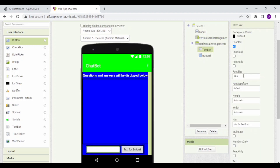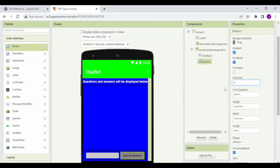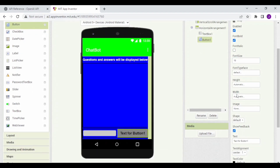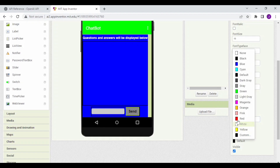Now click on Text Box 1. Set the hint to 'type your question here', font bold to true, and background color to light gray. Now click on Button 1 and set the background color to gray, font bold to true, font size to 16, text to Send, and text color to white.